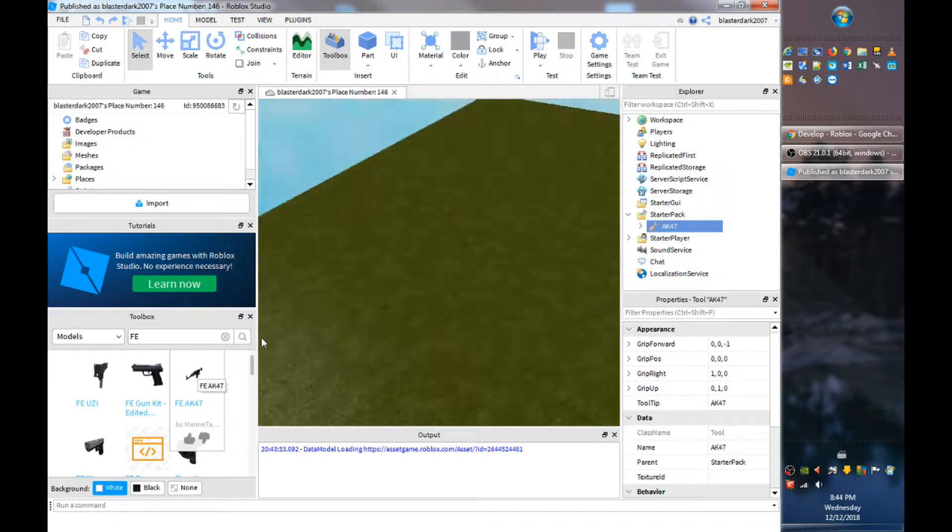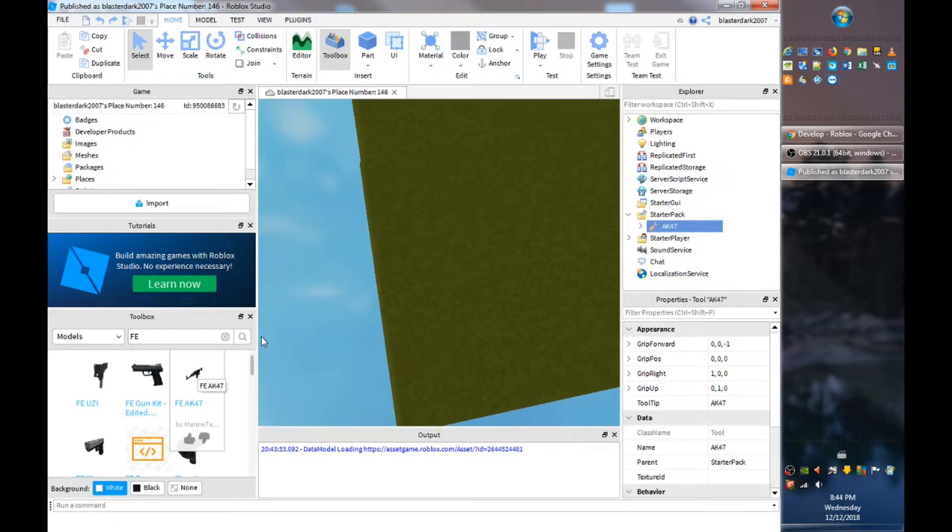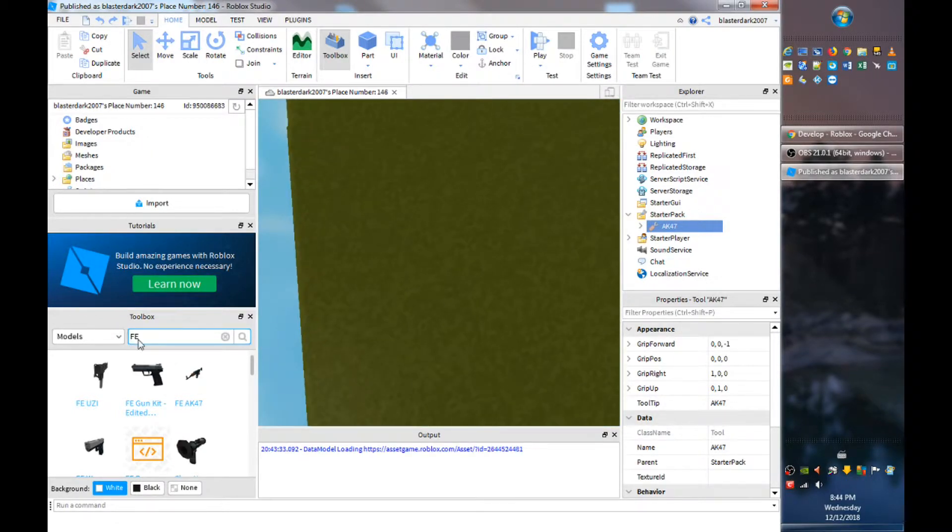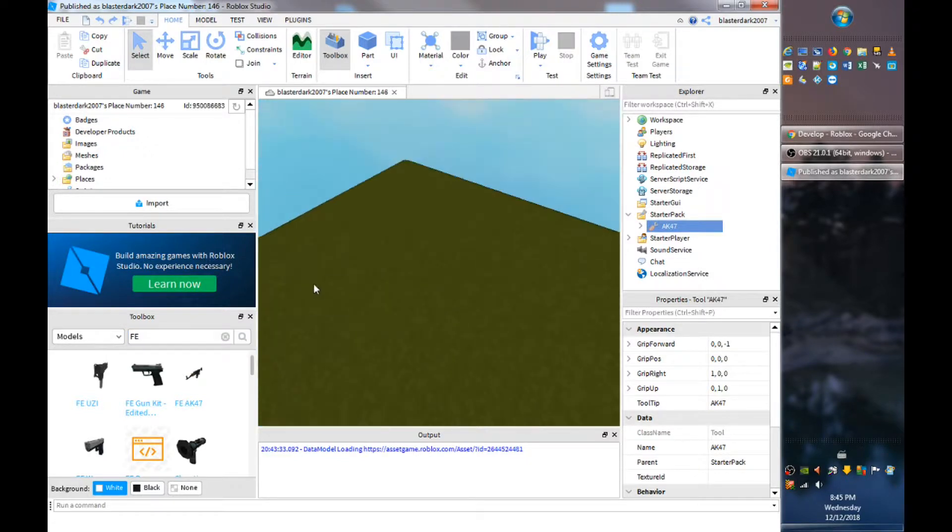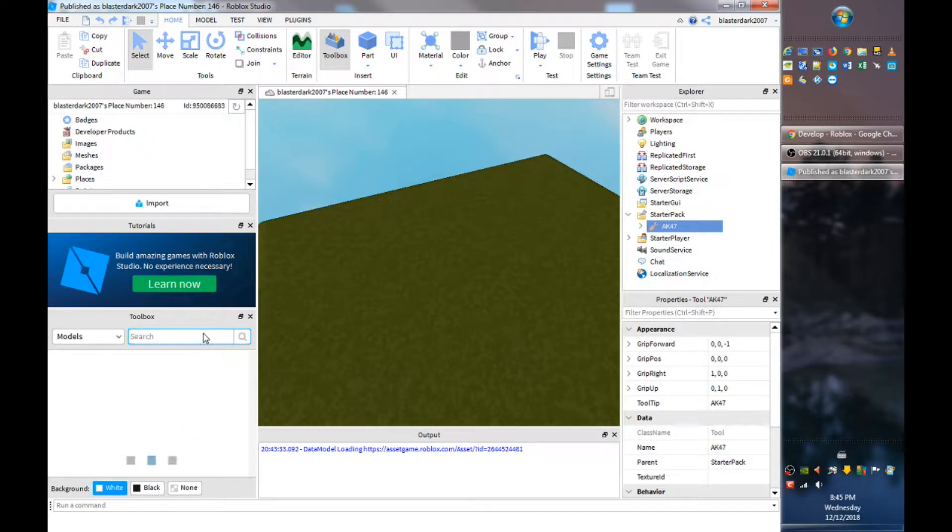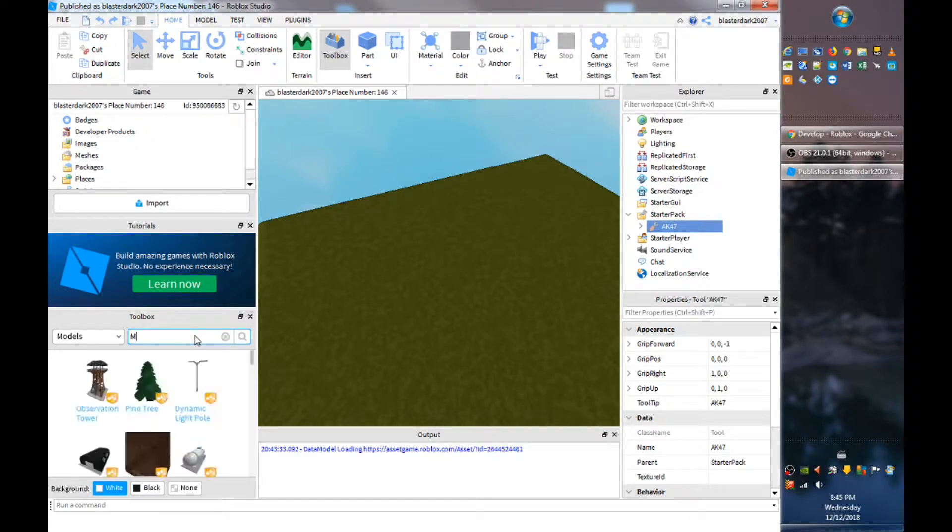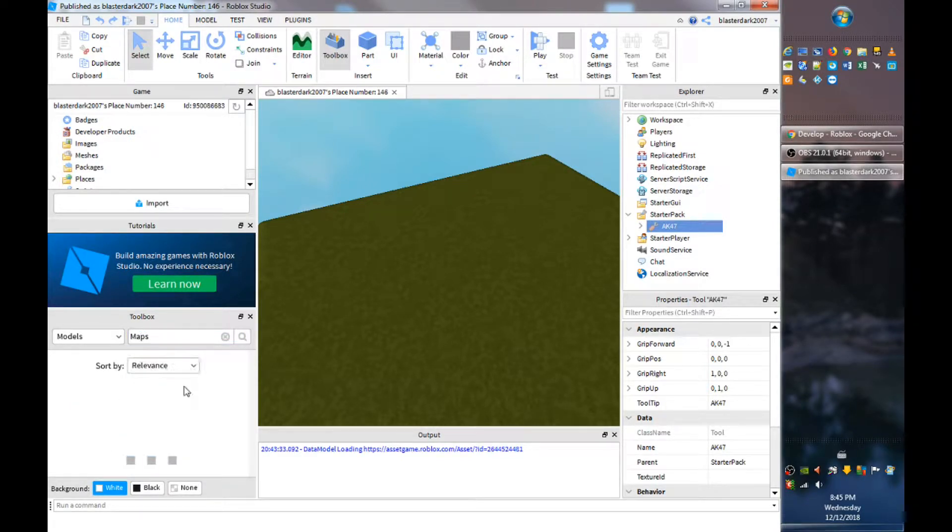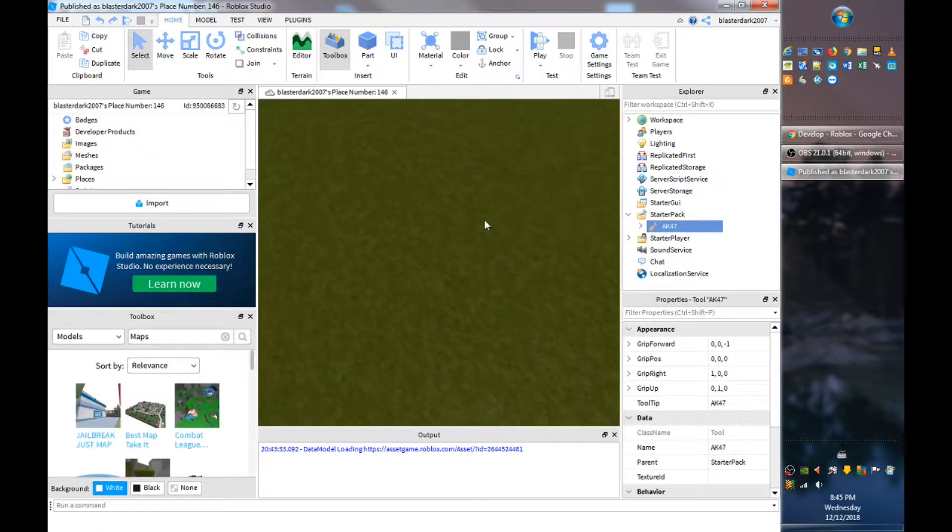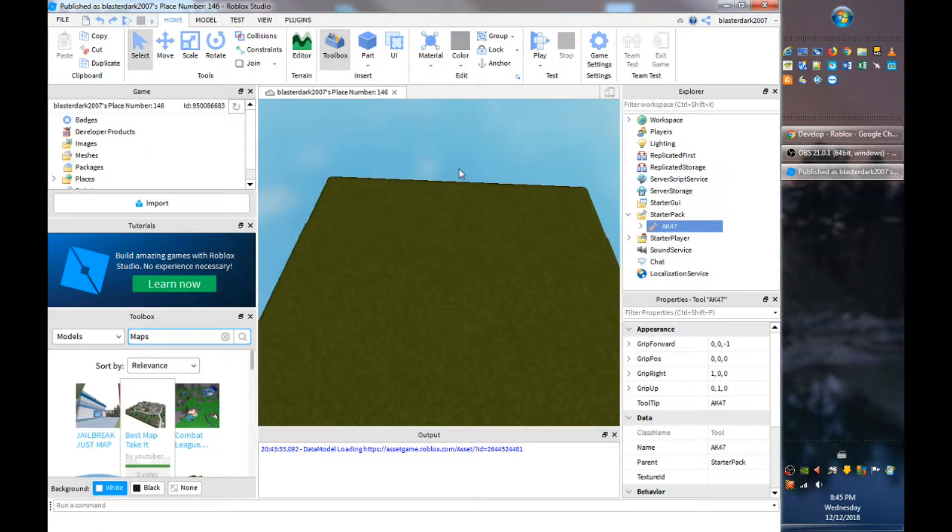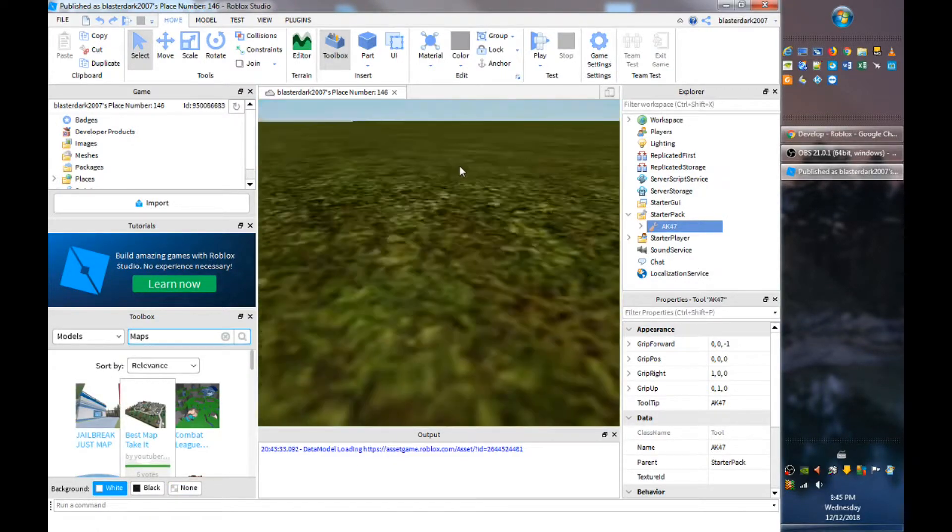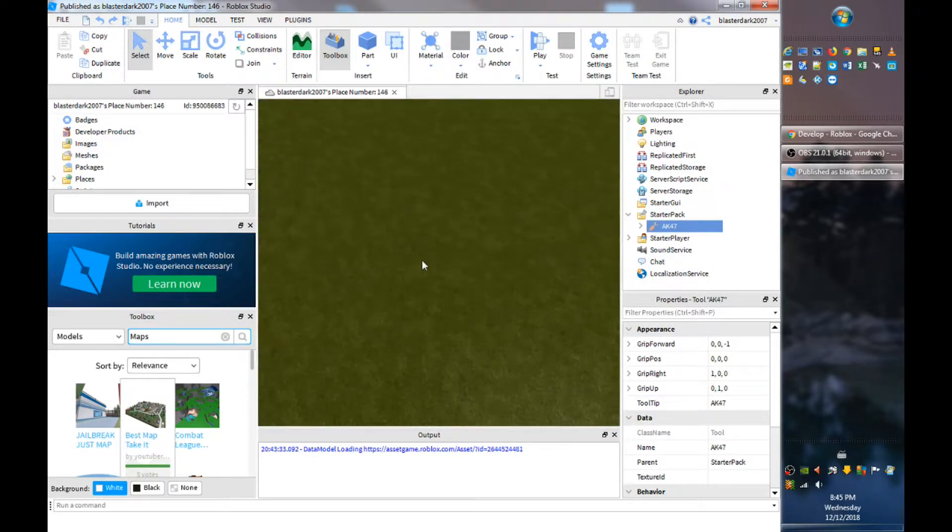So now what you want to do, you want to add a map to the game. So I already have my map. If you guys want to find good combat maps you can just go maps or you can just make your own map which I'm going to show you guys in the next video.